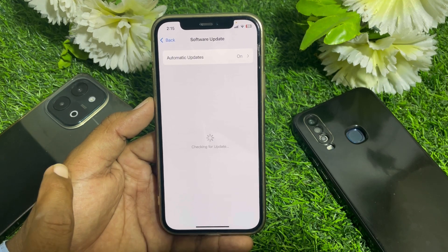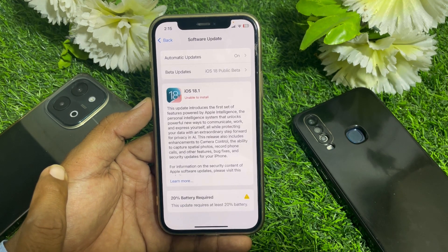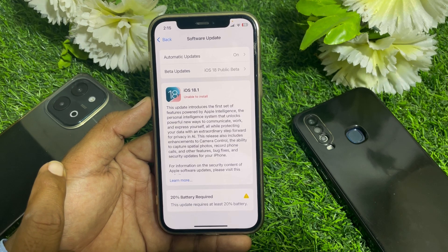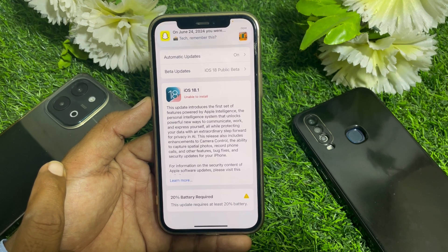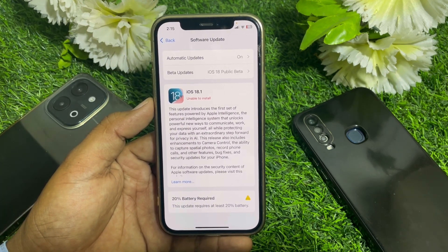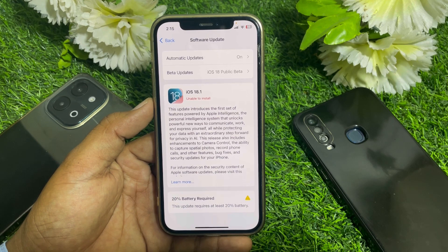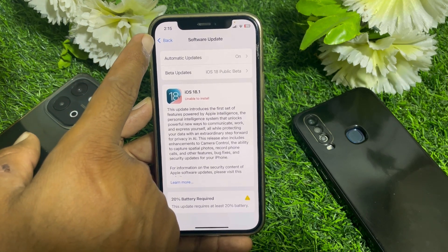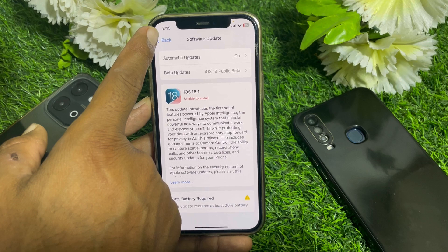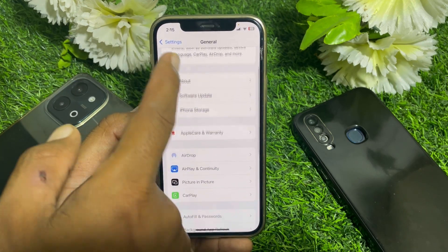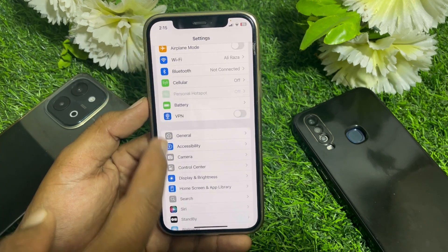Go to Software Update and make sure that you have updated your device to iOS 18.1. Install the iOS 18.1 official update, and after that go back to Settings.